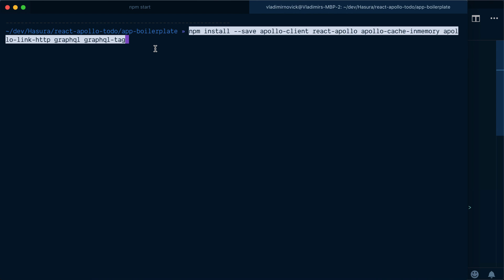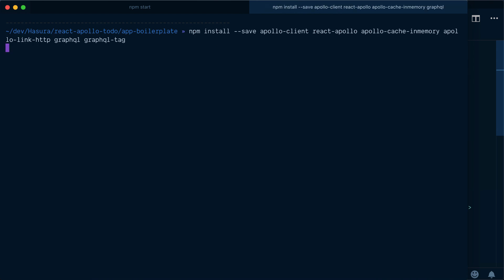Apollo client basically is sort of like an abstraction layer for connectivity to GraphQL, so you don't need to worry how to construct your queries. Apollo client does that for you. You don't need to worry how to pass them, how to configure headers, stuff like that. So let's install all our dependencies.